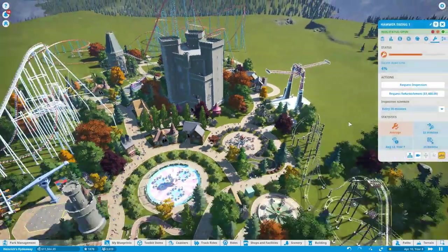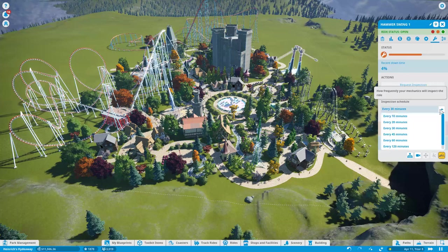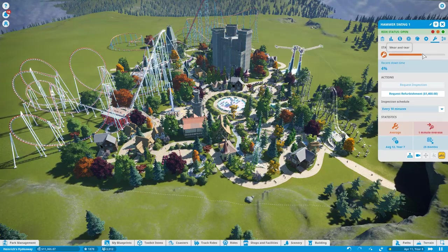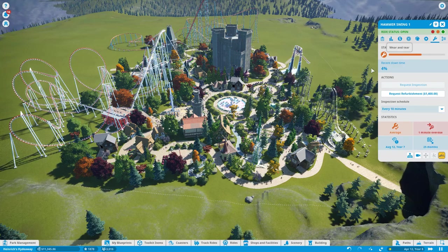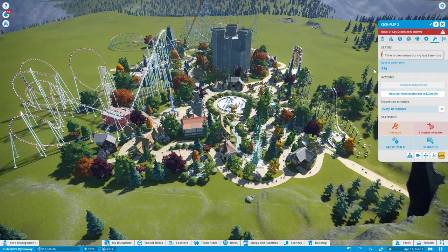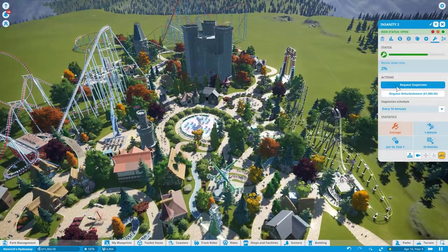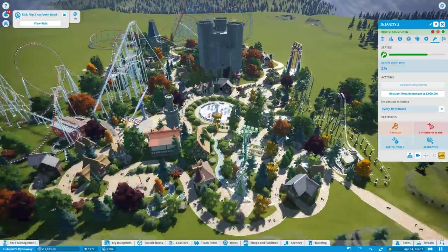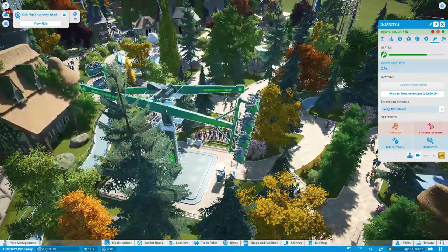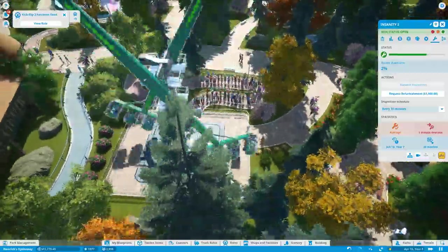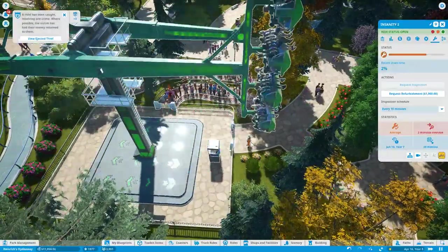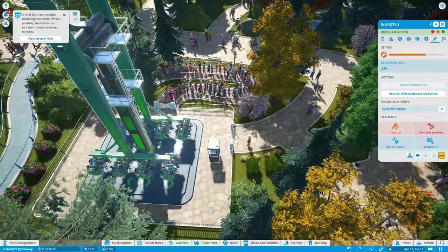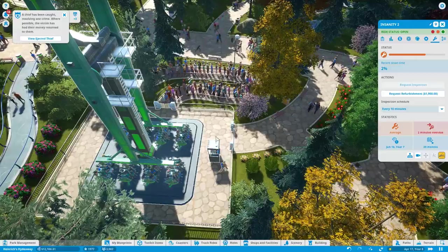All the rides are still breaking down. You can request an inspection a bit on the early side, and every time it is inspected it does reduce the wear and tear. It actually goes a bit more toward the green. So if you find a ride that is struggling a lot, like this one, you can request an early inspection. It'll go up by like 10%.